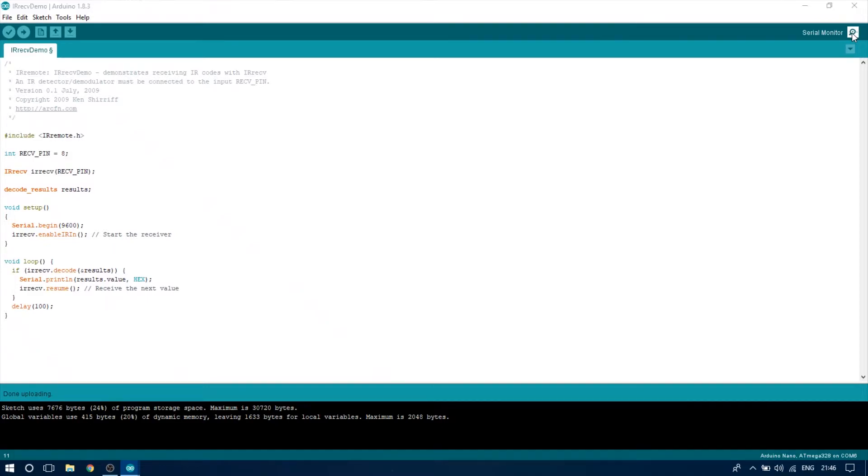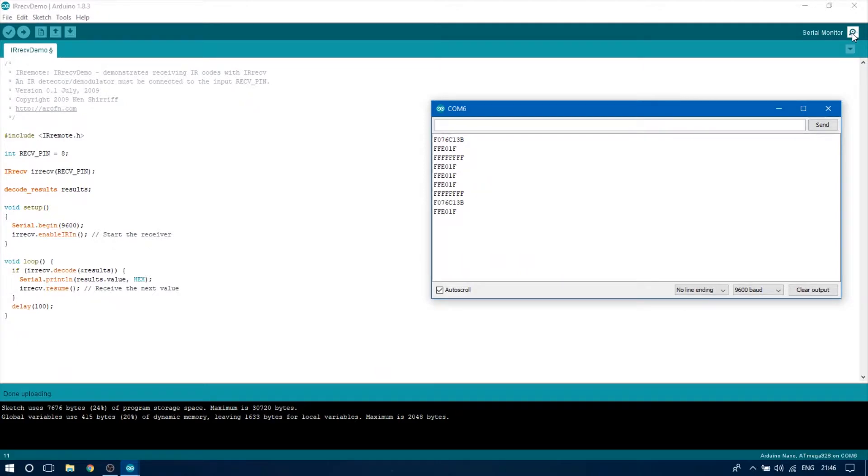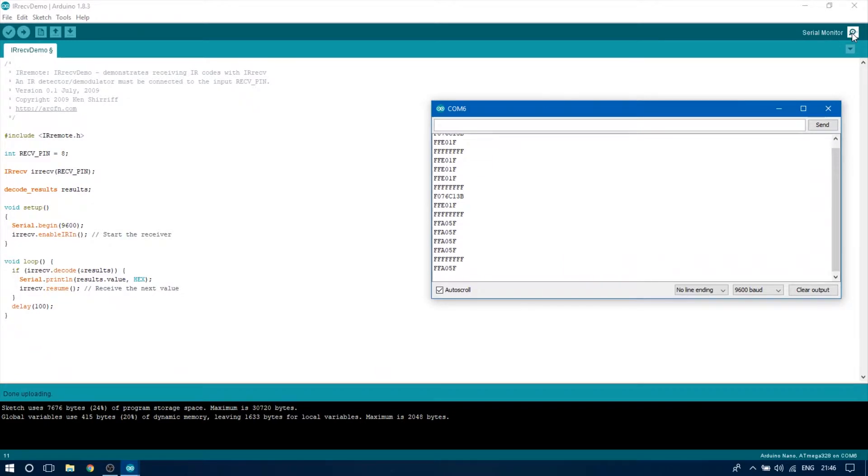Now take a remote control you wish to use with your controller and press a button. If you have done everything correctly a code will show up on the serial monitor. Write down all the codes corresponding to the buttons on your remote. We are going to use them later on in our sketch.